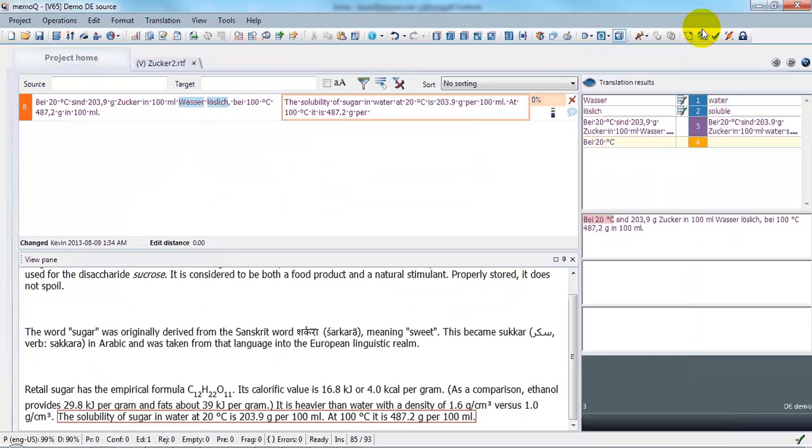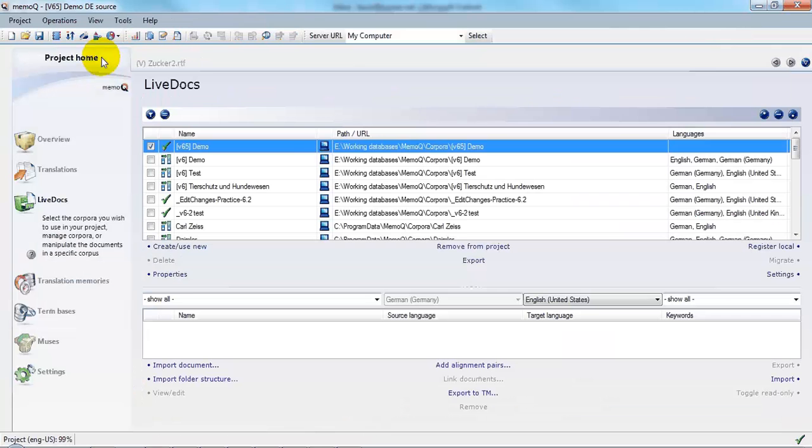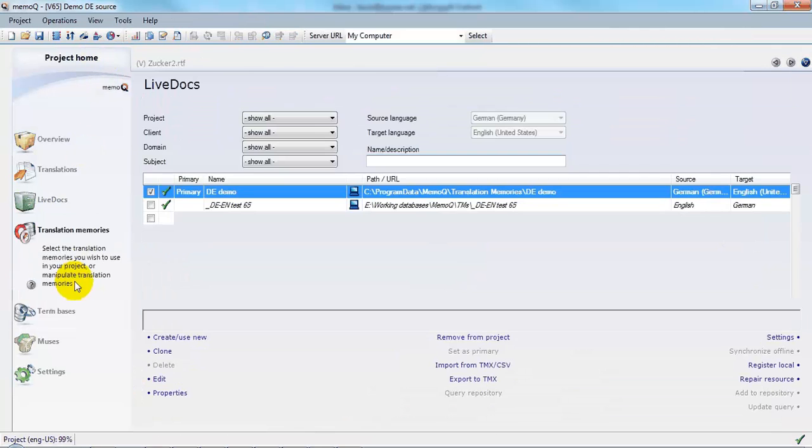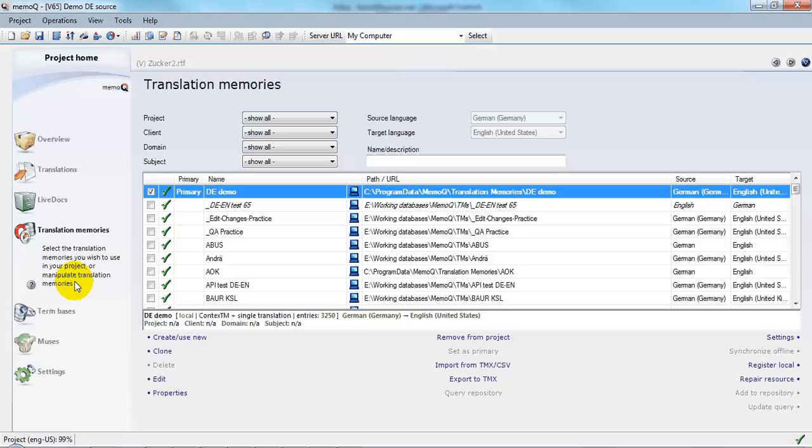The other place that I can do this is within a project, going to the Translation Memories list, and I have quite a few translation memories.